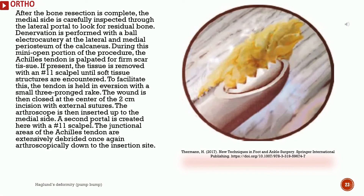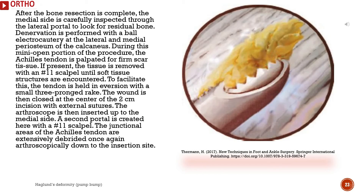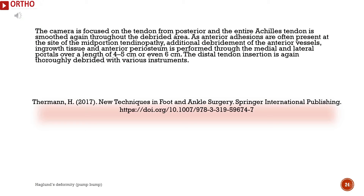Denervation is performed with ball electrocautery at the lateral and medial periosteum of the calcaneus. During this mini-open portion of the procedure, the Achilles tendon is palpated for firm scar tissue. If present, the tissue is removed with a number 11 scalpel until soft tissue structures are encountered. To facilitate this, the tendon is held in eversion with a small 3-pronged rake. The wound is then closed at the center of the 2 cm incision with external sutures. The arthroscope is then inserted up to the medial side, and a second portal is created with a number 11 scalpel.